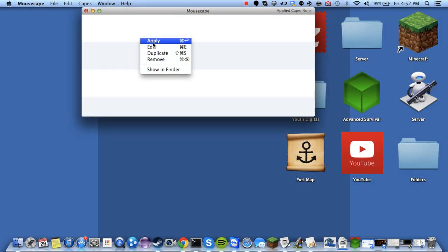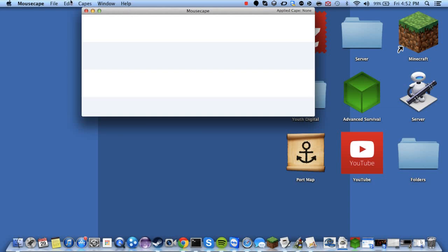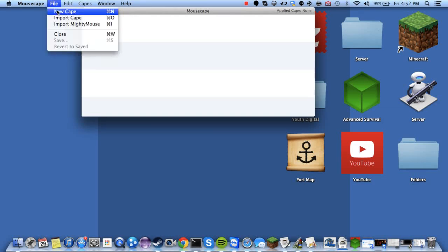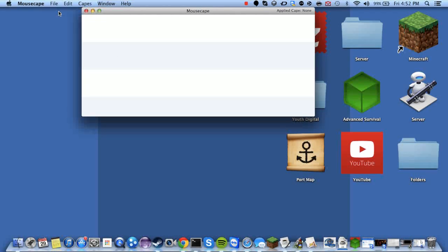Okay, now click. Now that we've opened it up, it looks cool, right? Kind of plain. But go to file and new cape.